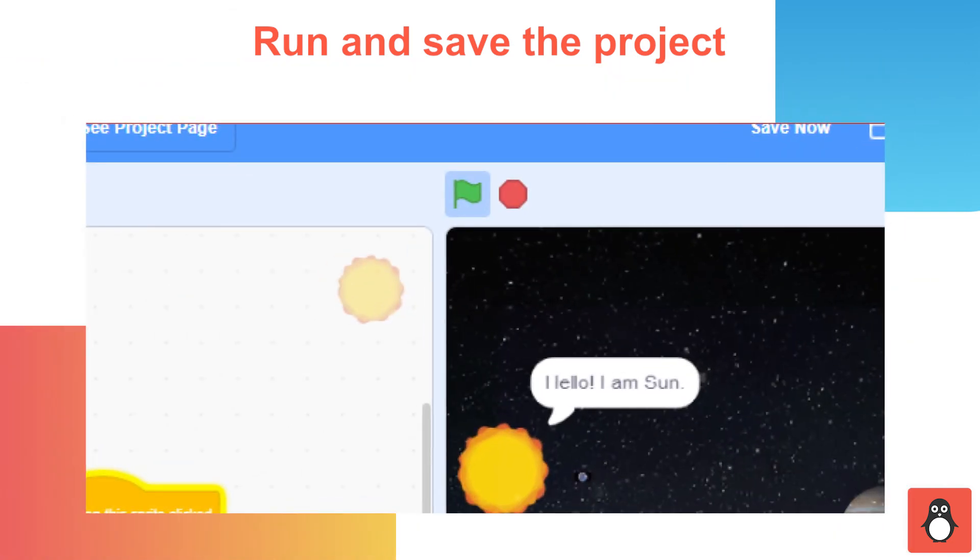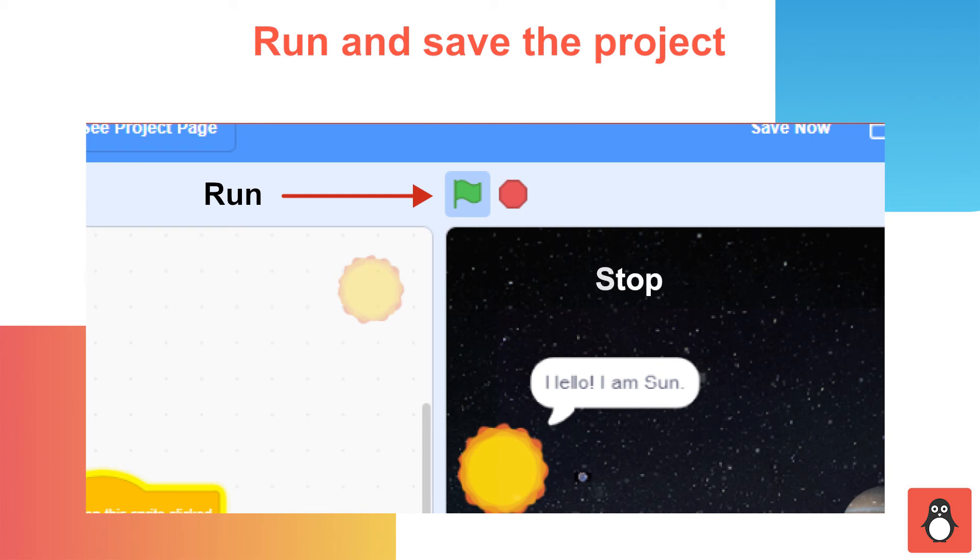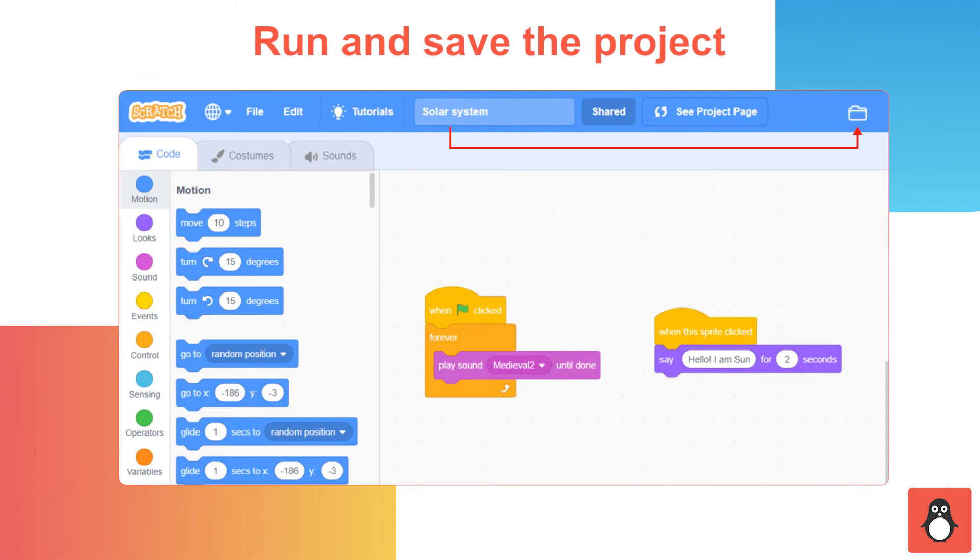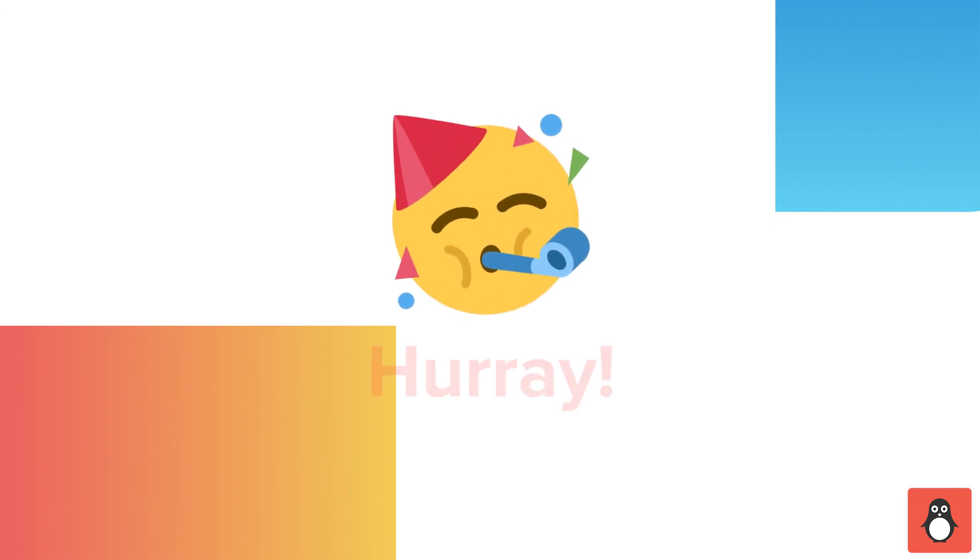In step 12, you need to run and save the project. After coding for all planets, click on the Run option. Now, click on each planet to display its name along with the sound playing in the background. To stop the project, click on the red colored button next to the Run button. You can now save the project by clicking on the Untitled option at the top left and rename it as Solar System.